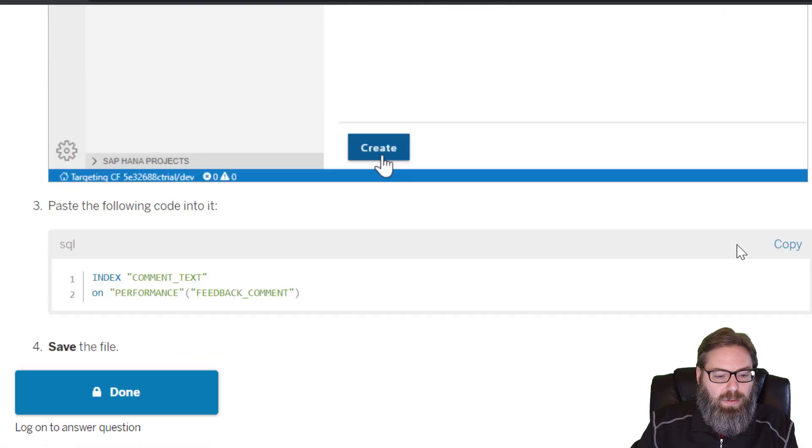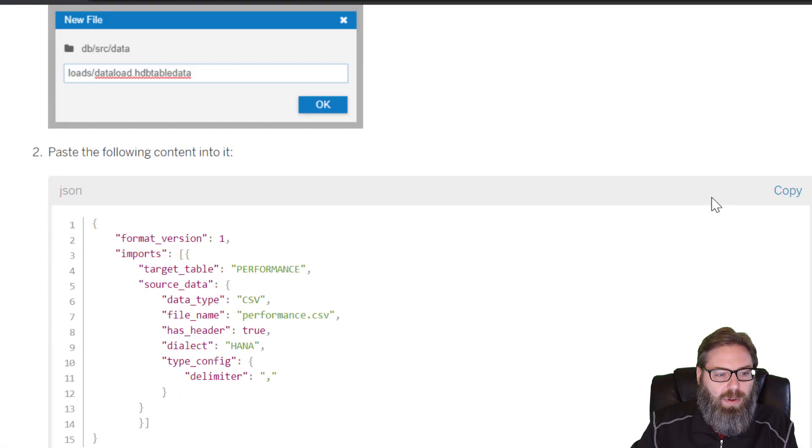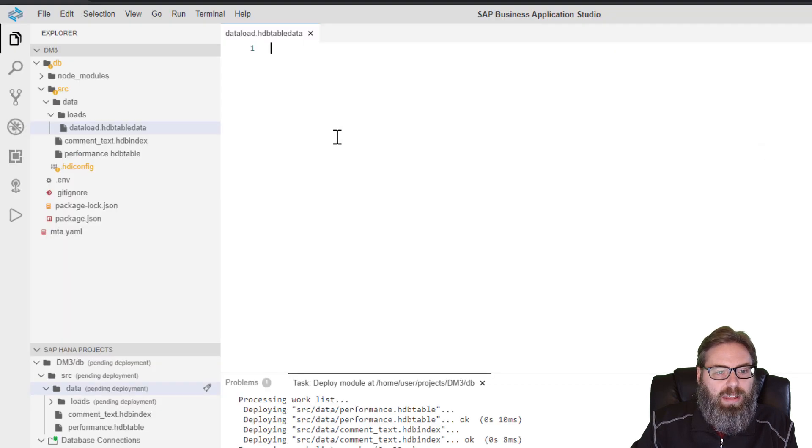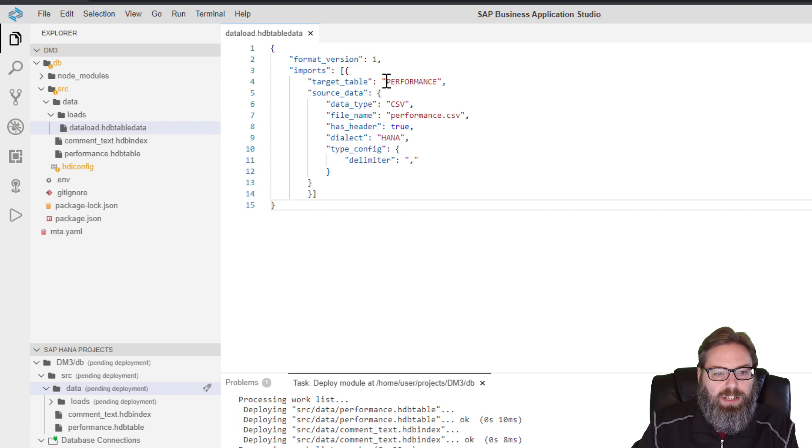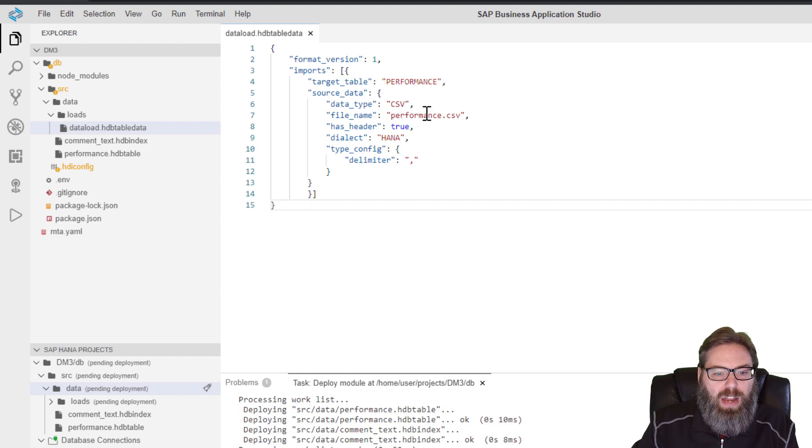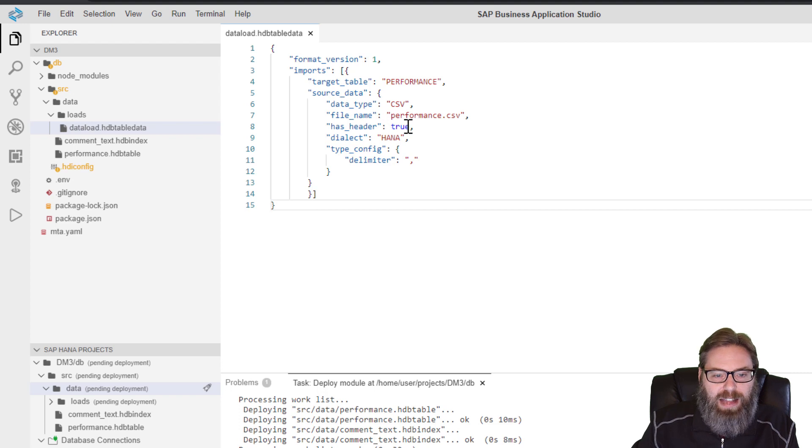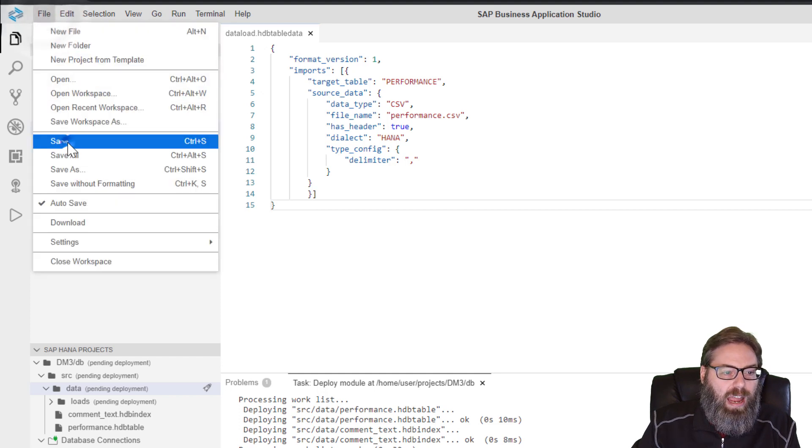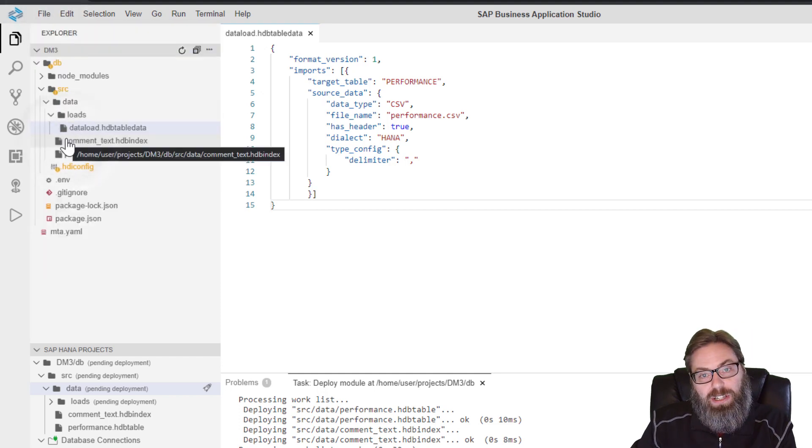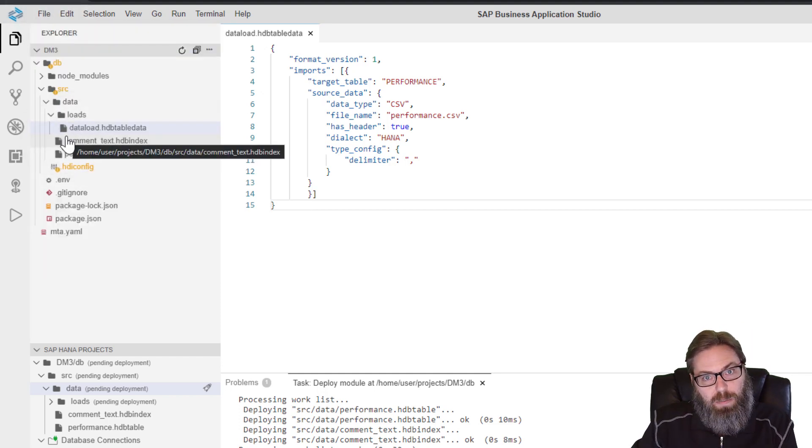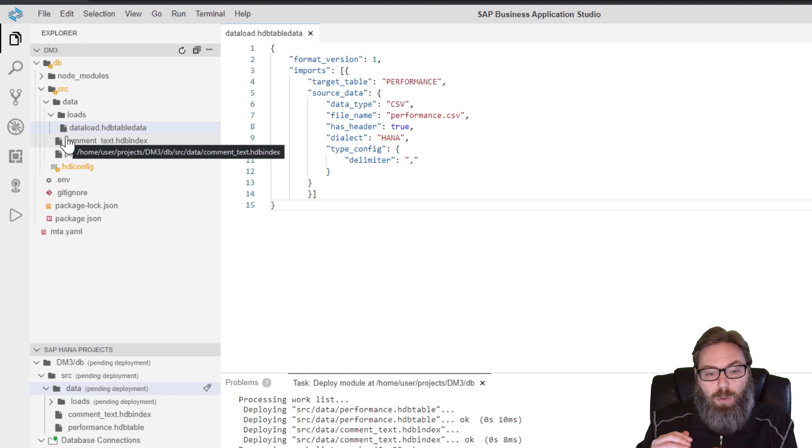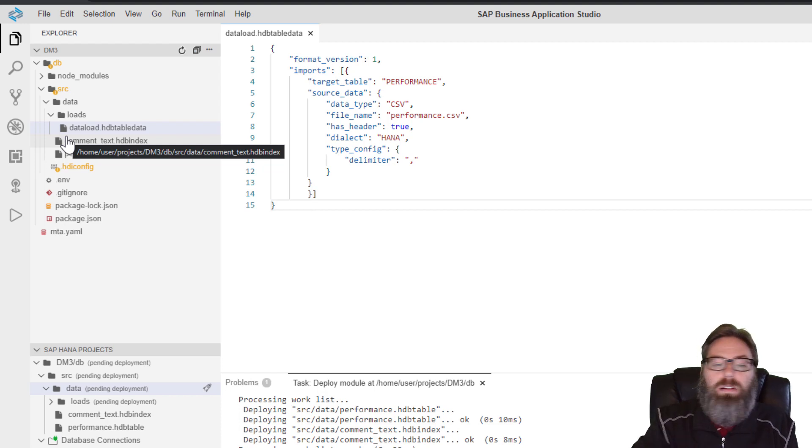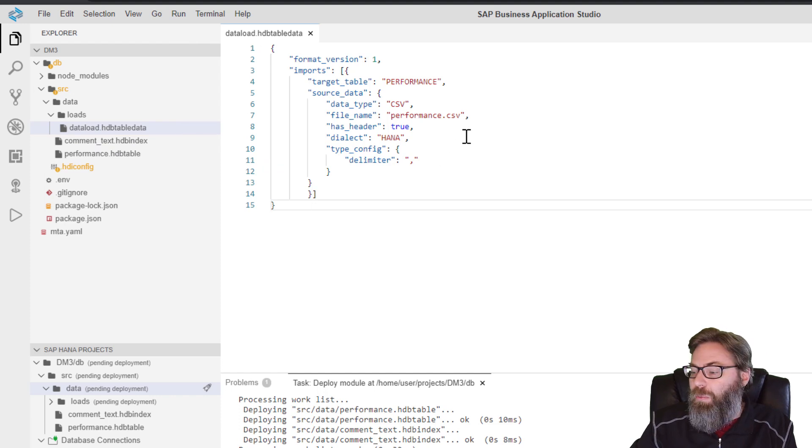So once again, I don't want to type all this. Let me catch up to where I was. It's a JSON formatted file. We're basically going to say our target table we want to load into is performance, the table we just created. And we're going to load it from a CSV file named performance.csv. It has headers and use that to map into HANA basically. So it's going to look at the header of the CSV file and take the names there, and they have to match exactly to the target table column names. If we didn't have a one-to-one map, we could put a mapping in here. But I've prepared the CSV file so it will map.